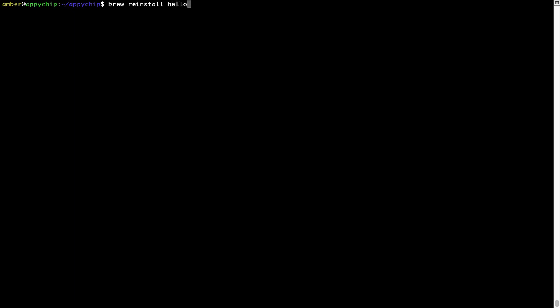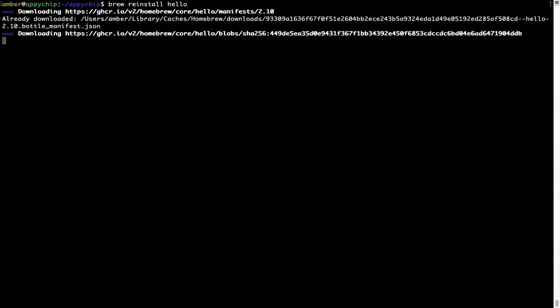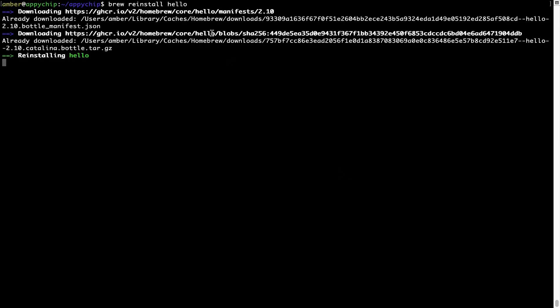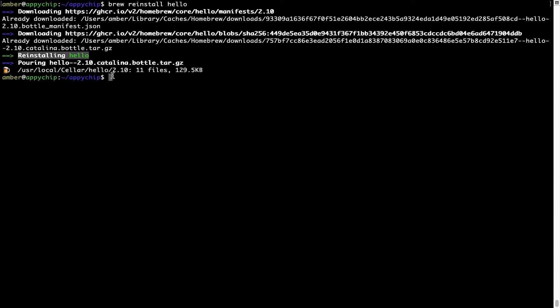As you can see, it is downloading the program and it says reinstalling Hello, and now Hello is successfully installed.